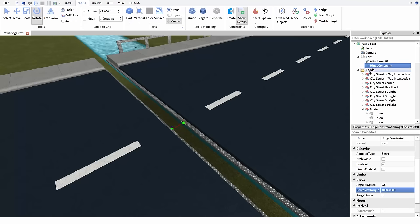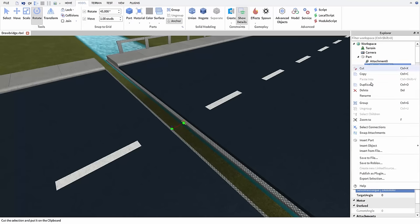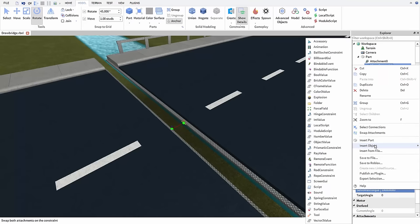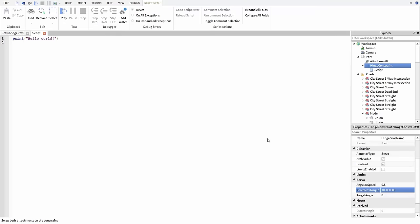Last I'm going to throw in a quick script to make this bridge raise and lower on a timer. We have other videos on scripting if you're interested in learning more about how this works, but for now I'm just going to keep it simple.